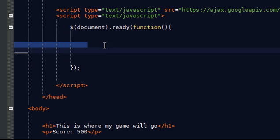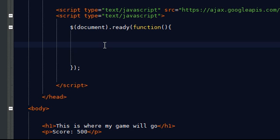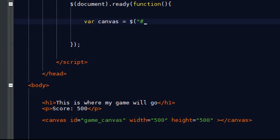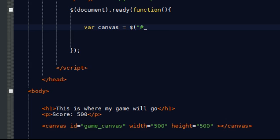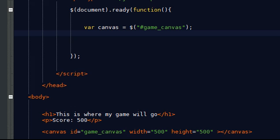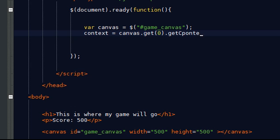So again I'm going to get the 2D context. So I need to canvas equals g canvas. I forgot the name of our canvas. Game canvas. Game canvas. Game canvas. Here we go. Get context. Get context. My spelling is terrible today. 2D. Yep.